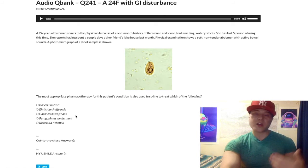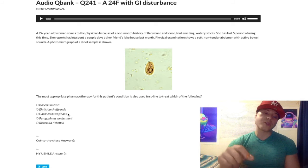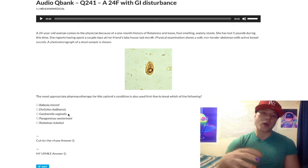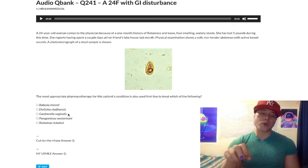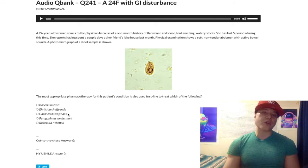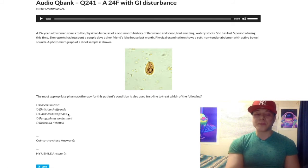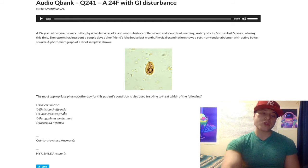Gardnerella vaginalis — we treat with metronidazole. This causes bacterial vaginosis with a fish-like odor on the whiff test (KOH prep). Classically you'll see clue cells, which are vaginal squamous epithelial cells covered and studded in bacteria. That's a high-yield image. We treat with metronidazole — so that's our answer.